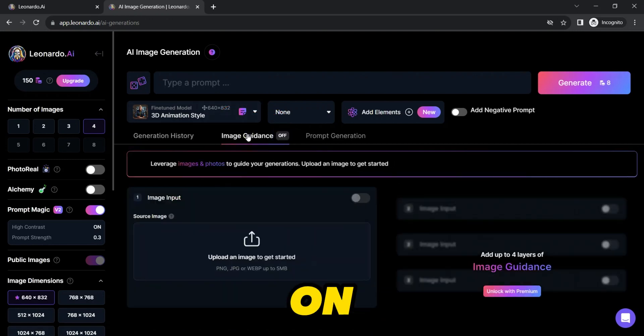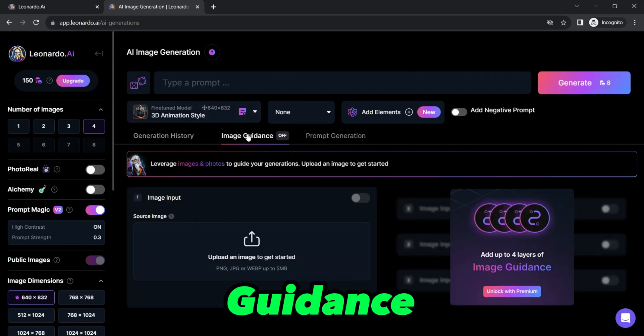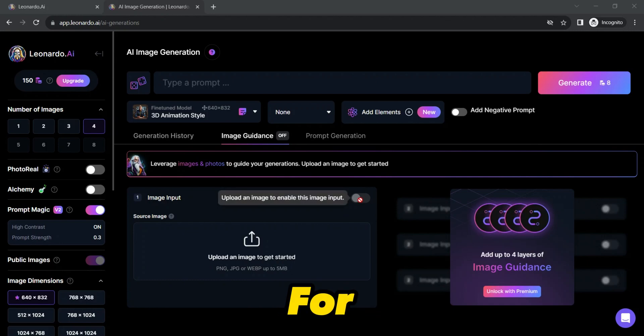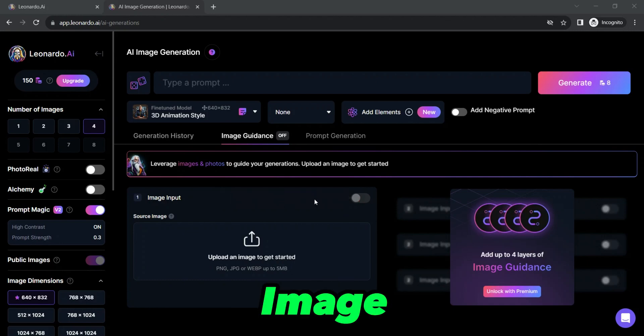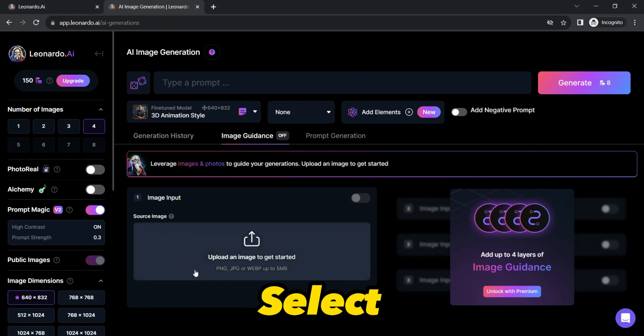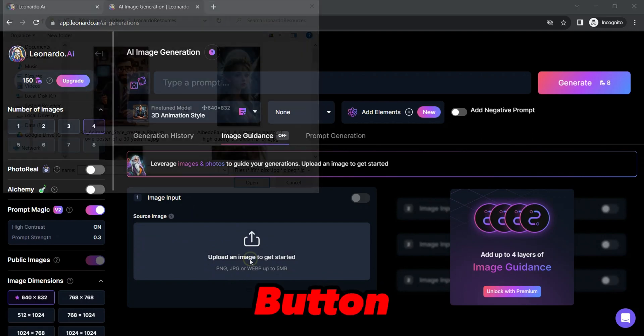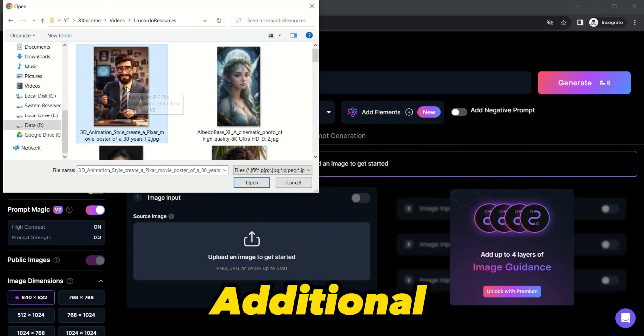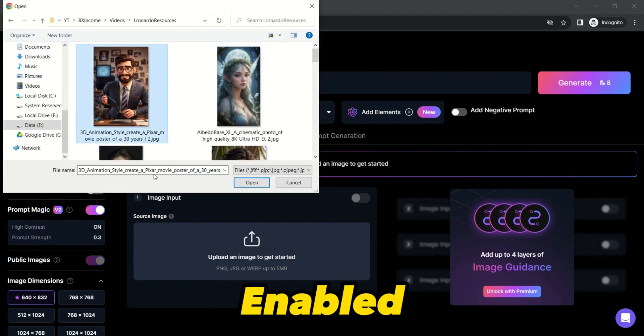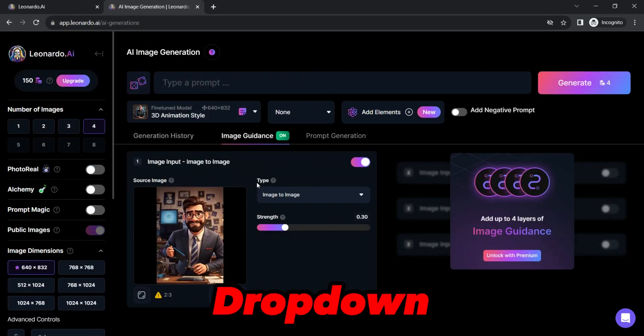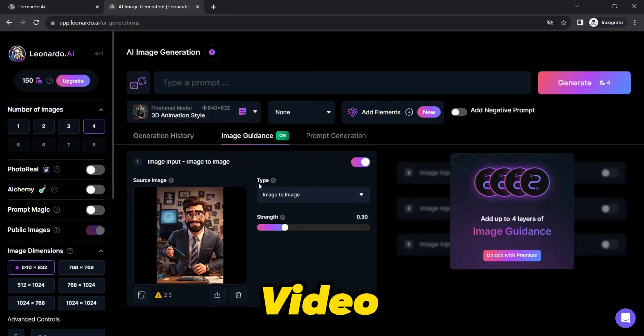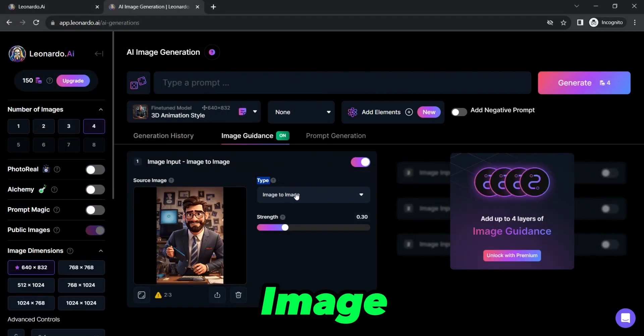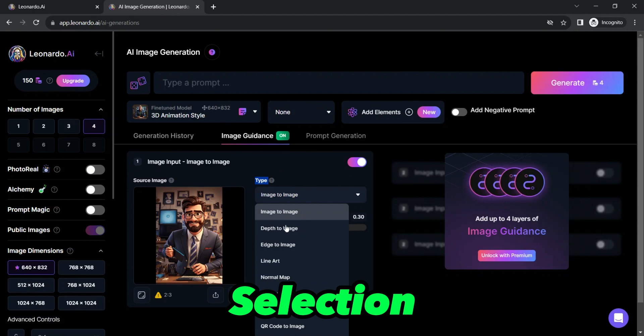Click on Image Guidance. Here you will see a new radio button for enabling image to image variation generation. Check this radio button, now you have the option to select the source image. Click the Upload button and select your desired image. Additional options will be enabled after uploading, such as the Type drop-down. For this video's scope, we will keep it on the default image-to-image selection.